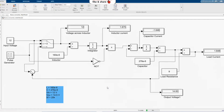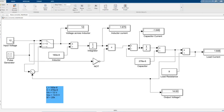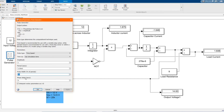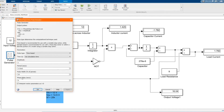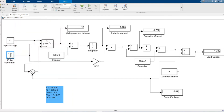Now we can run our simulation. As you can see, the input voltage is 12 and the output voltage is 14.8, which is according to what was expected. When we change our duty cycle, the output voltage also changes. Let's change it and simulate again — now it's 16.03. If you keep on changing it, it will keep on increasing.